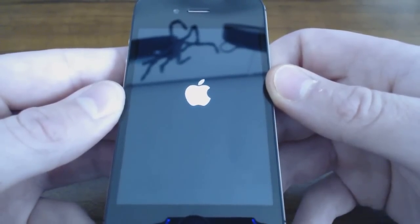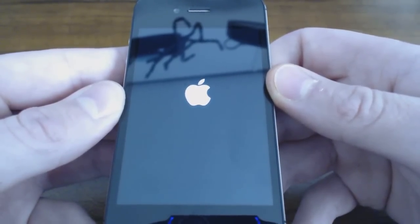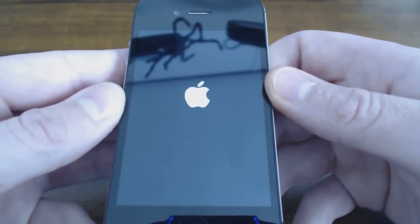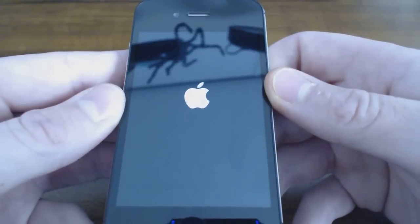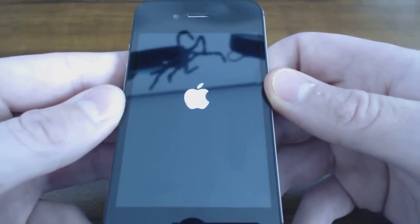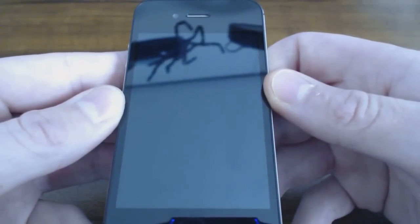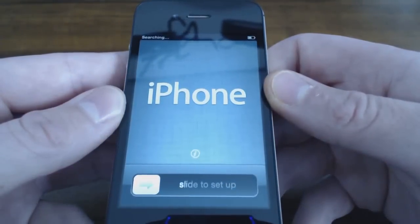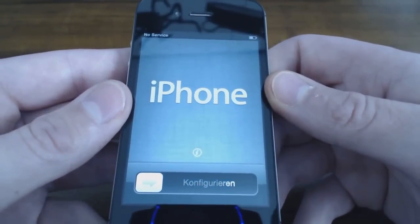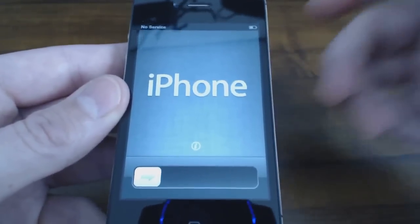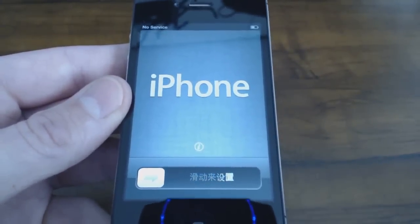We're now getting to the setup screen, and if your phone has rebooted — that is it. That is how you reset your phone. Please like, subscribe, and comment. I hope you guys have a great day. Thanks.